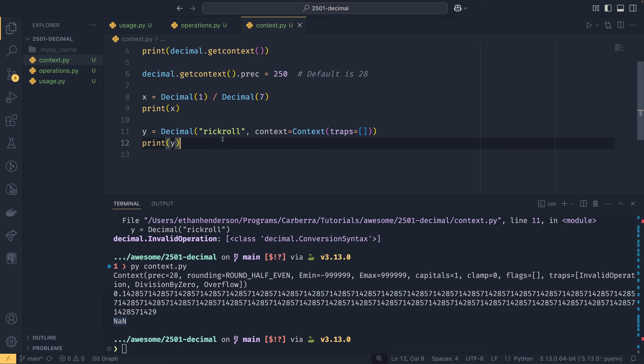That's a crash course in decimals. Let me know in the comments how you're planning to use them. If you want to know more about Python's awesome features, check out the Python is Awesome playlist linked in the end cards.